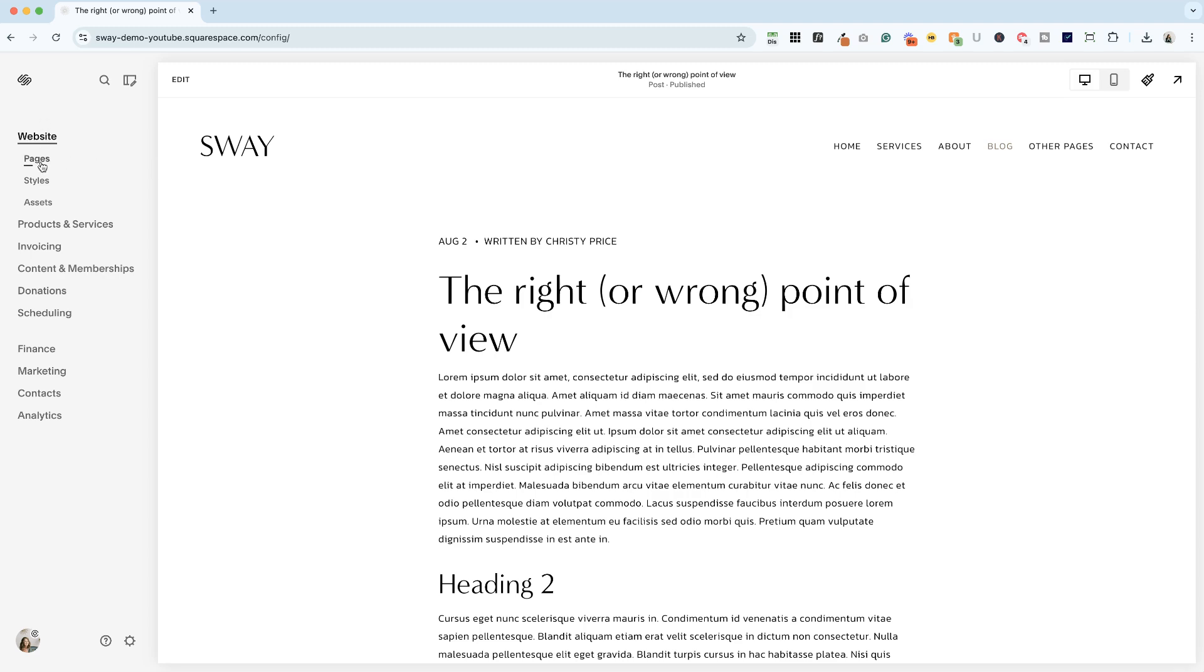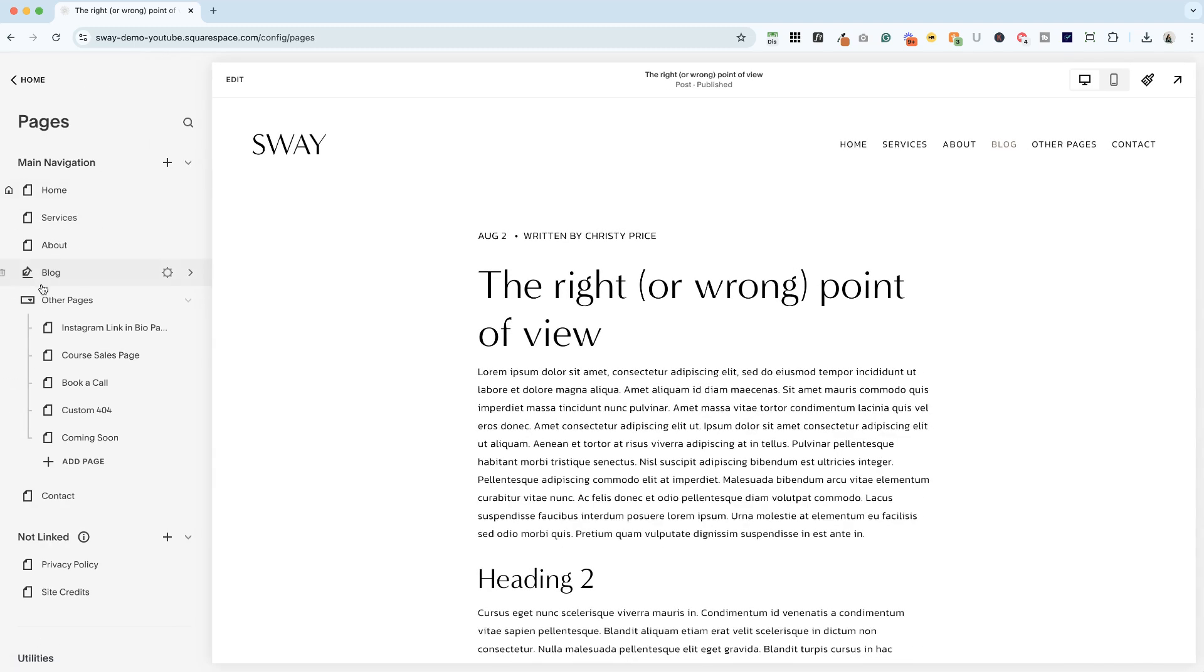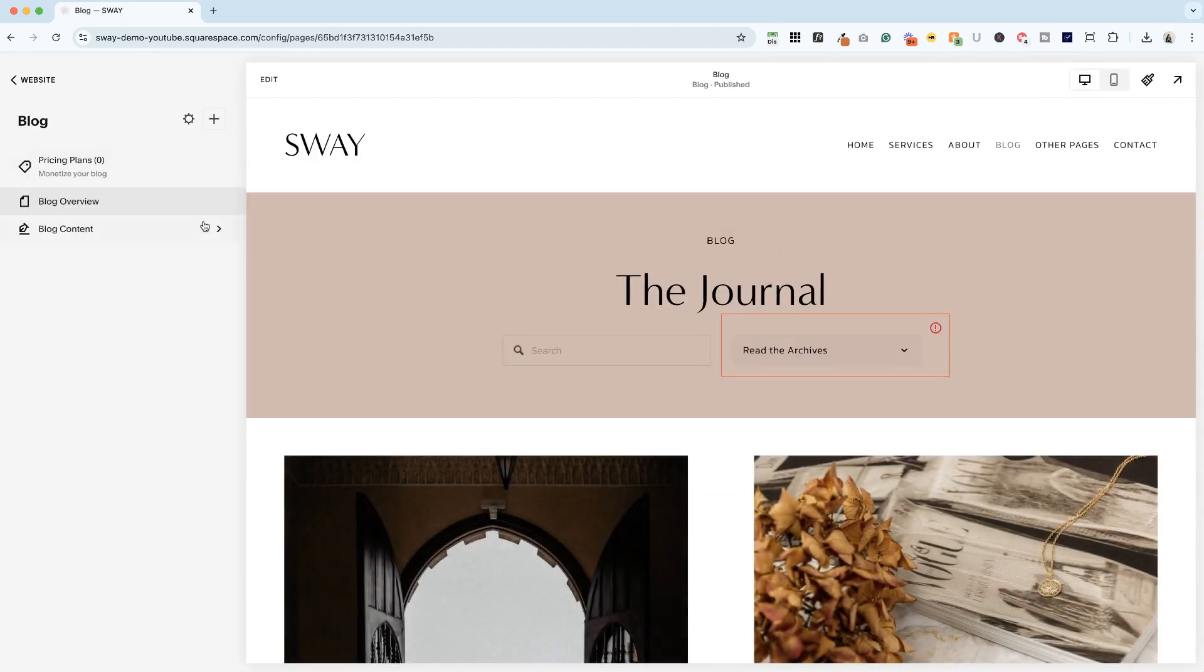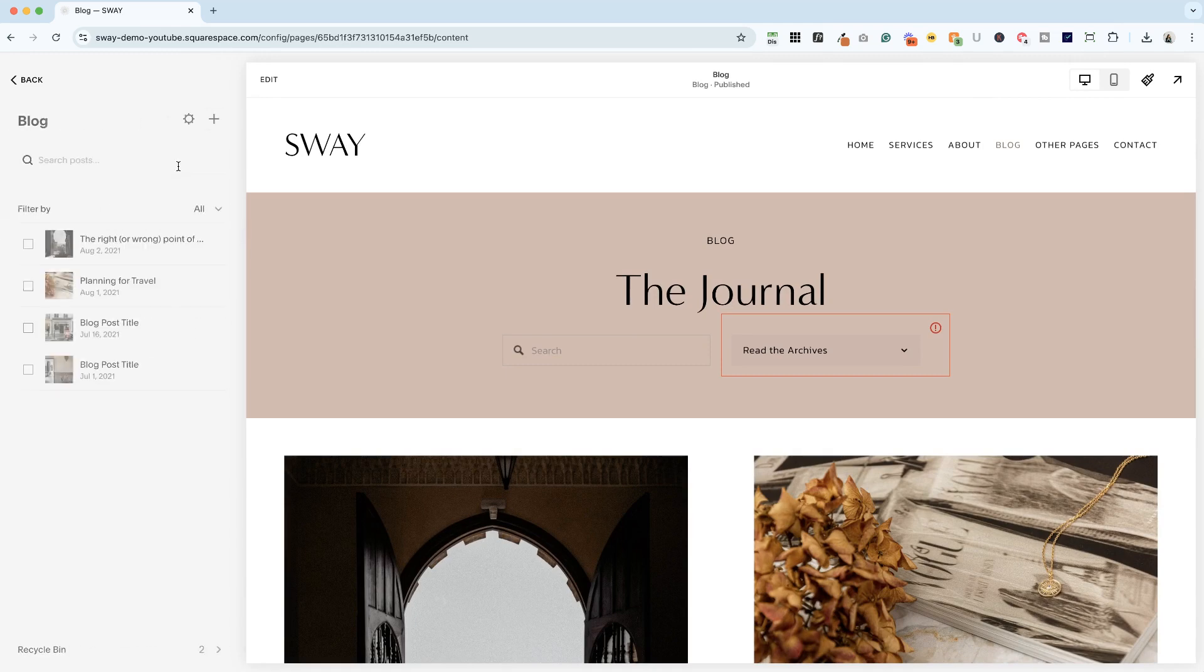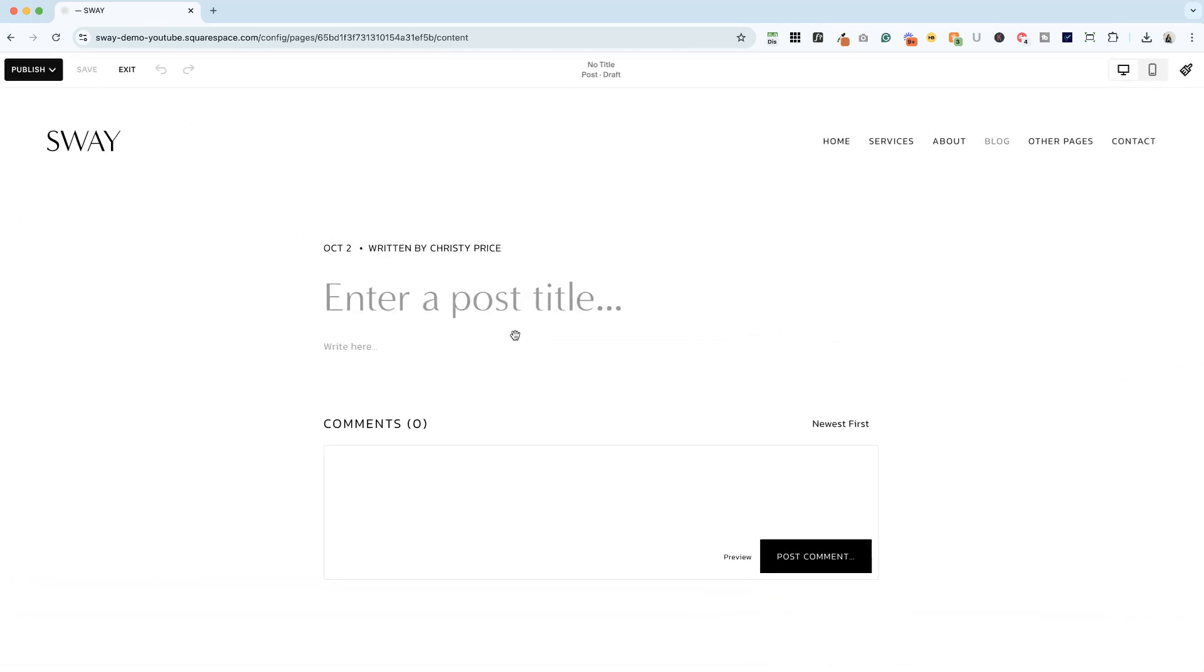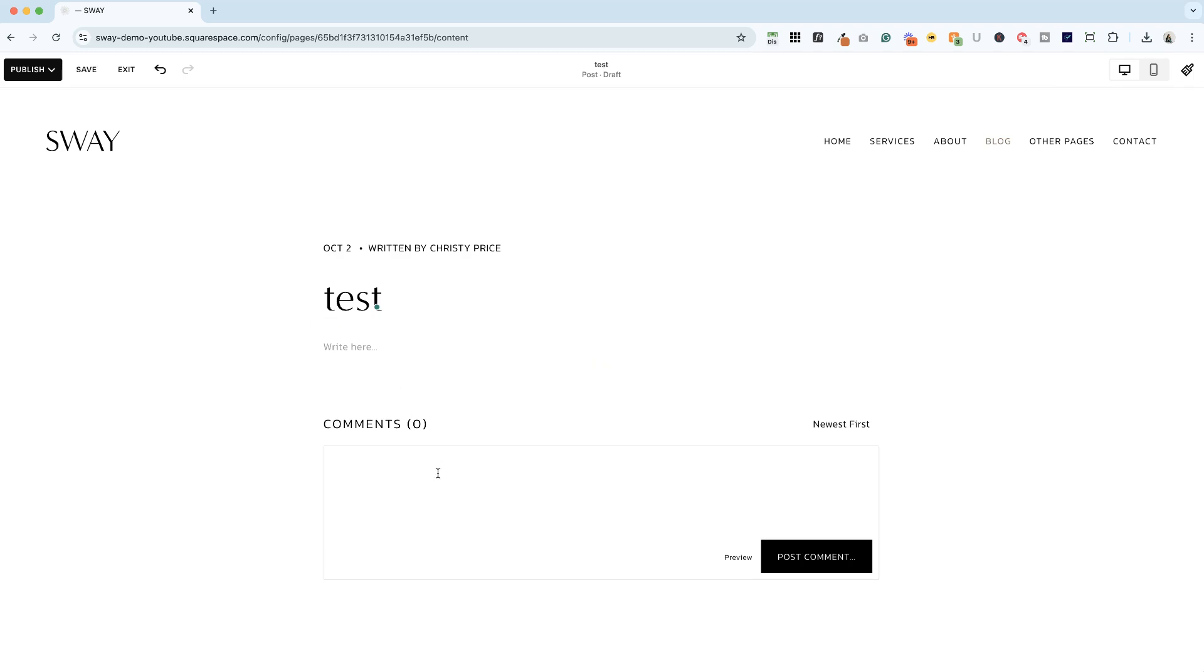But for posts going forward, let's just do a really quick post here. Just say test. And you can already see the comments box is enabled automatically on all new blog posts, because we selected that option.